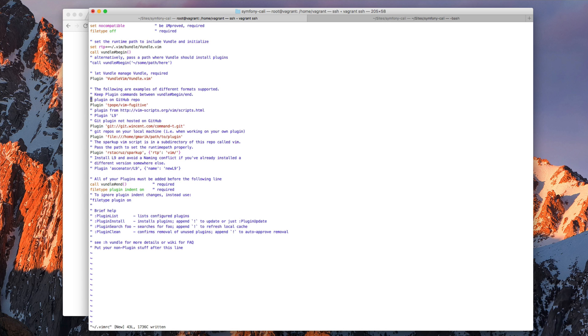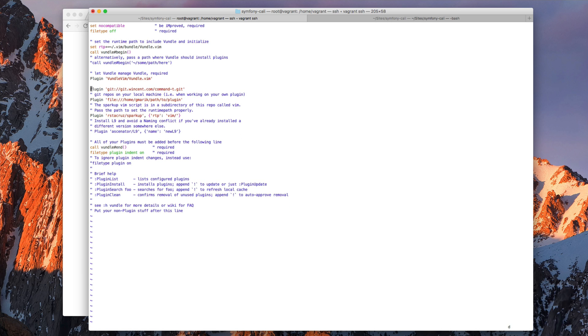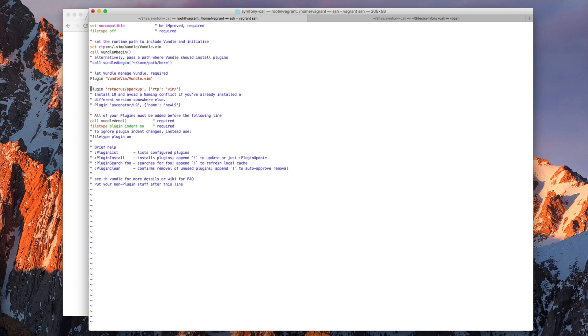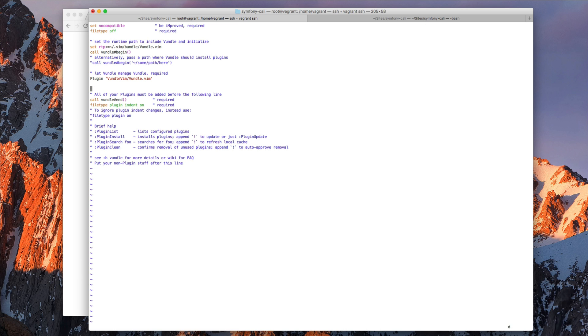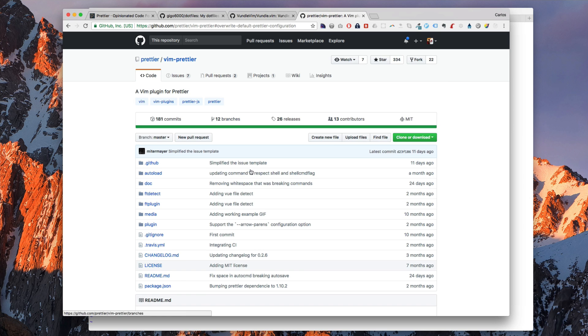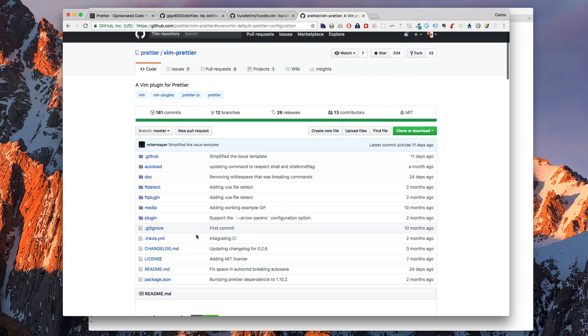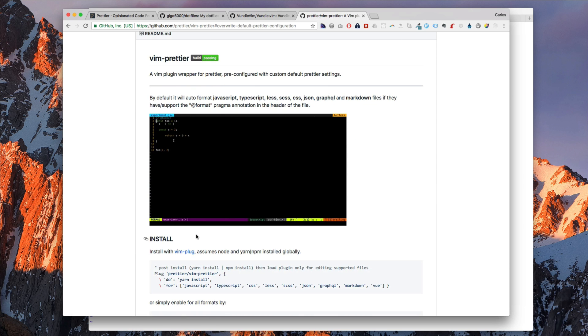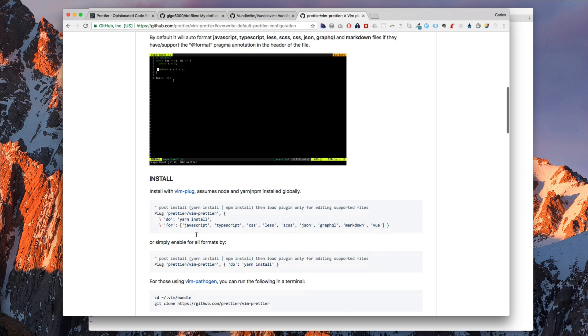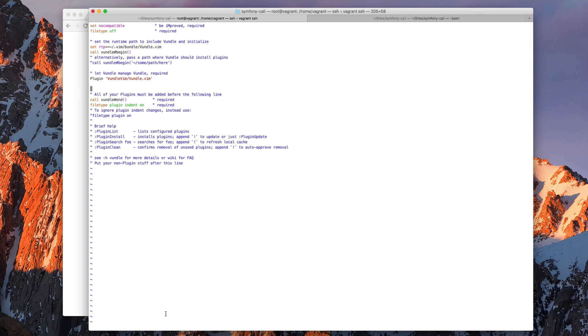So the next thing we want to do is remove these examples here. And we want to install this plugin called Vim Prettier. That's basically the one we need for Vim.